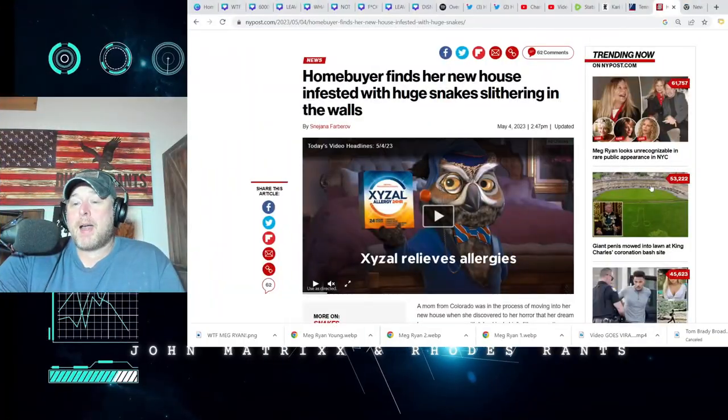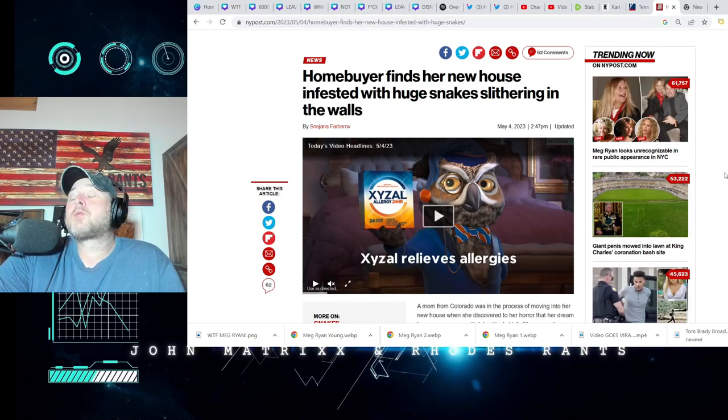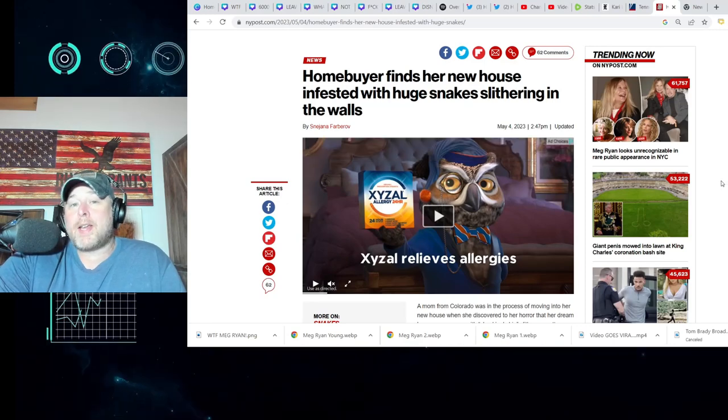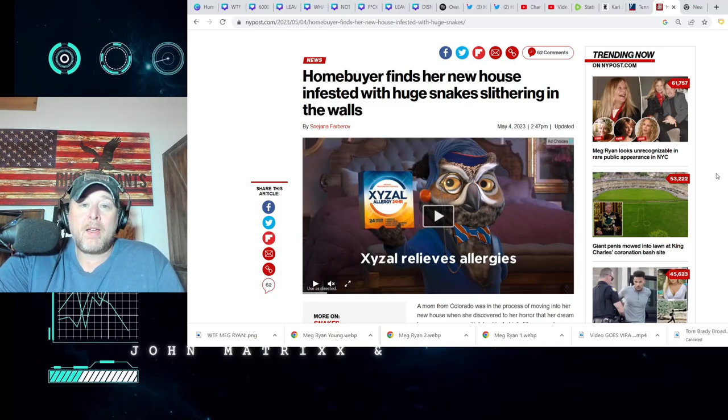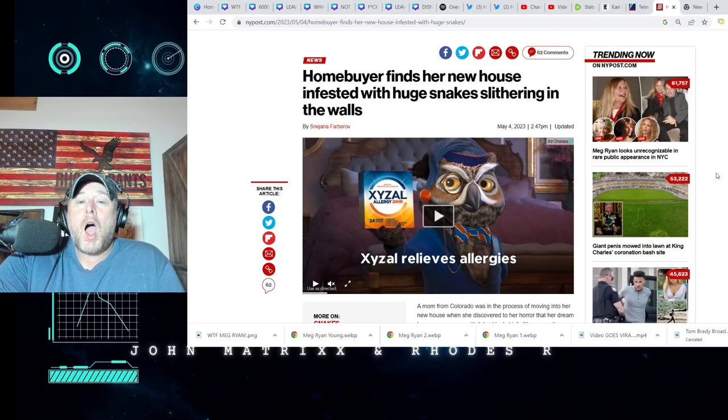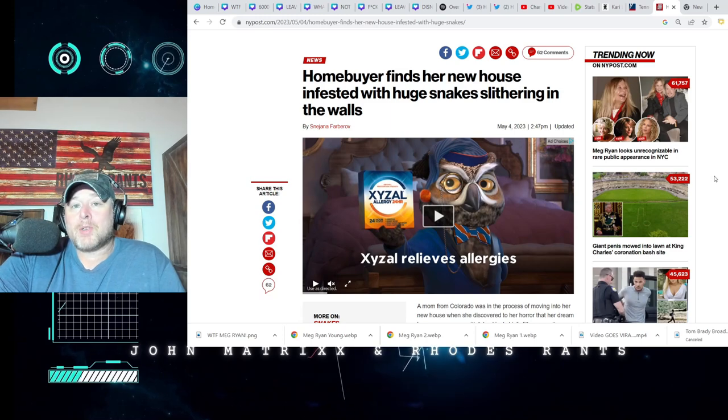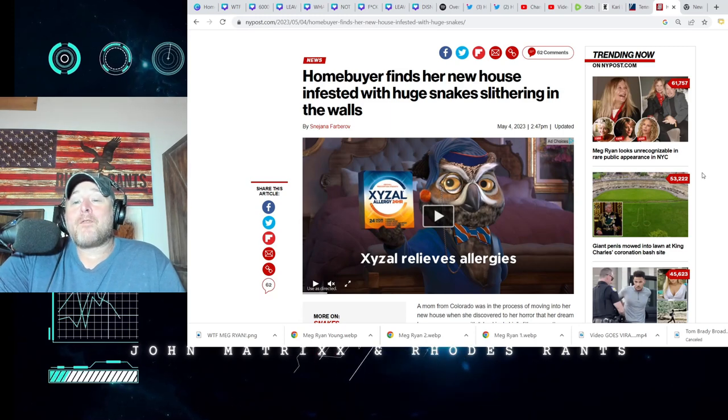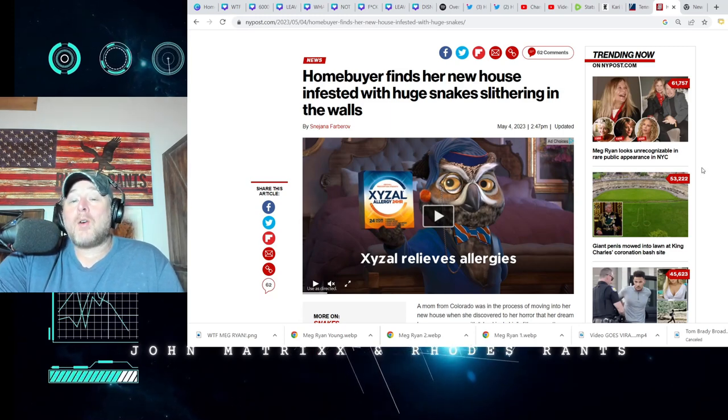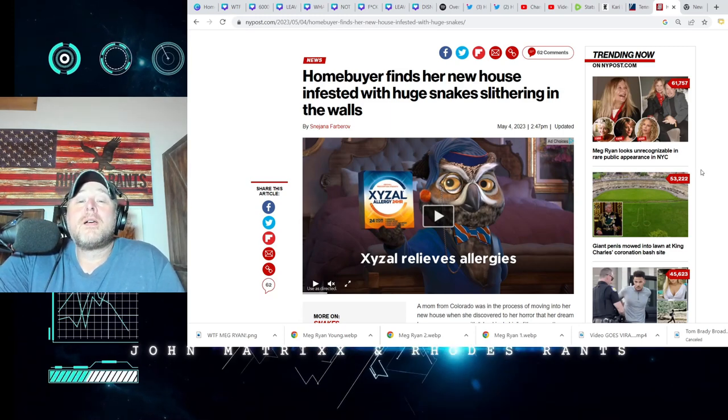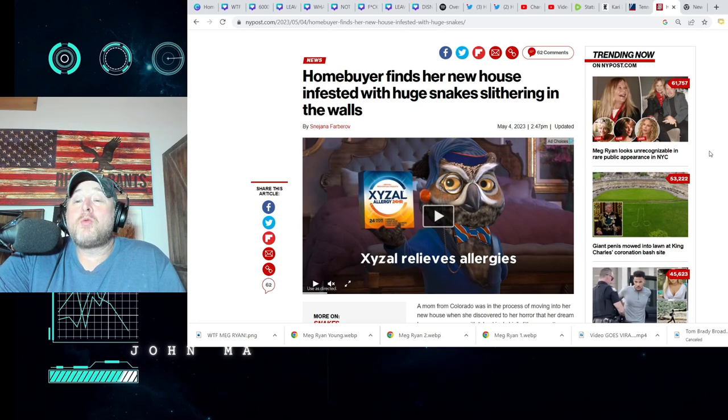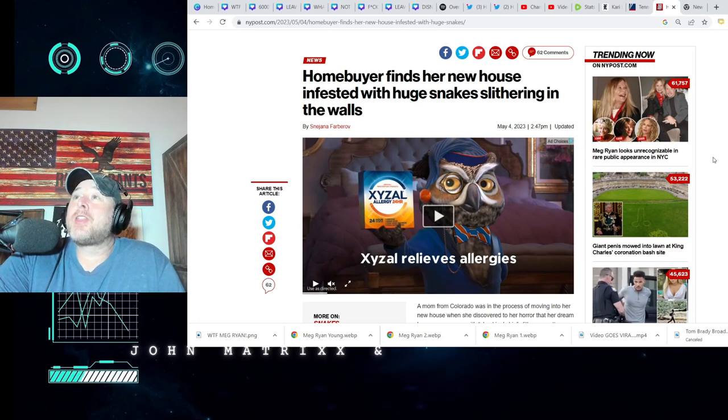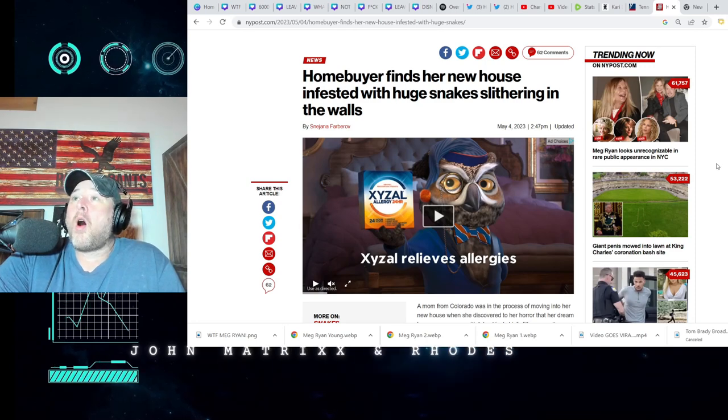Let's get to this nightmare. I would rather see Freddy Krueger, literally. New York Post: Home buyer finds new house is infested with huge snakes slithering in the wall.